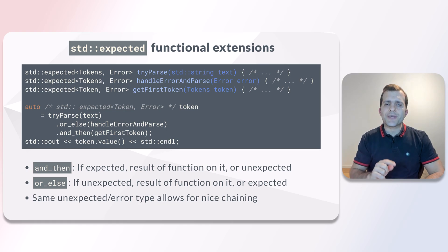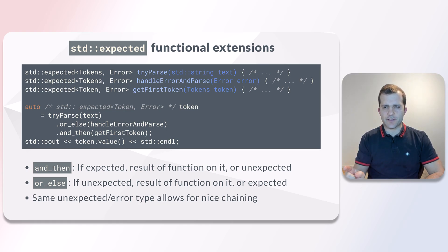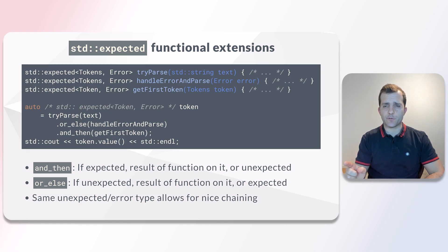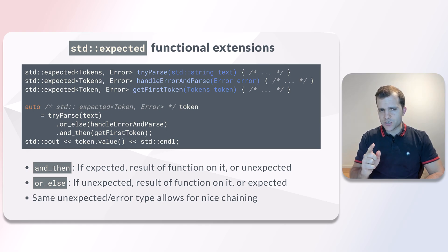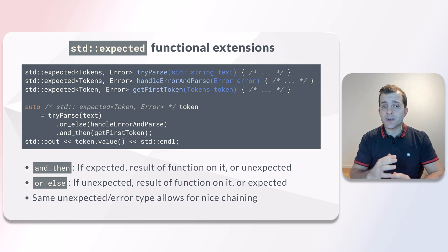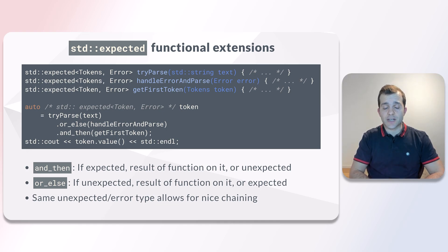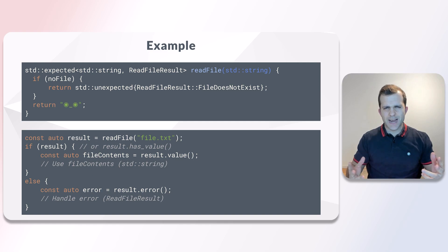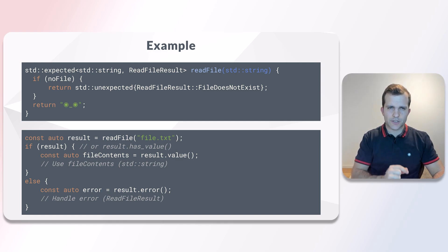You can chain these functions together to create a pipeline of operations. I strongly recommend that you experiment with the monadic functions so that you can understand them better. Alright, enough with the theory. Let's go back to our example.